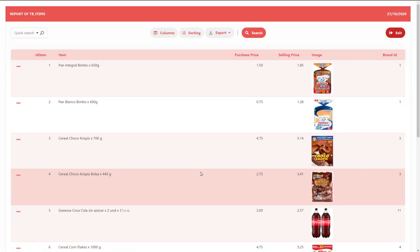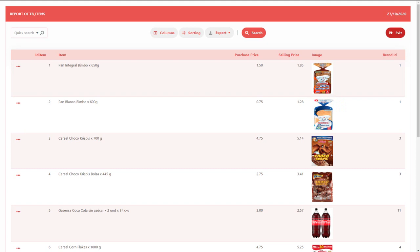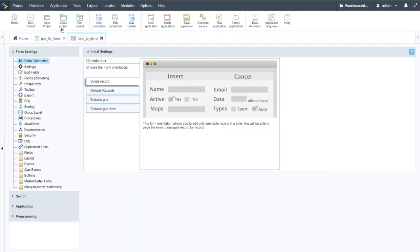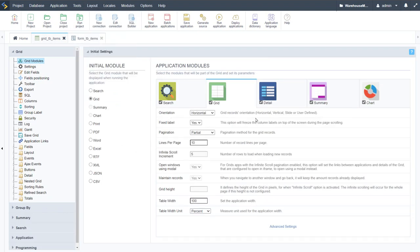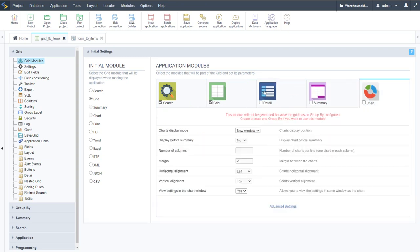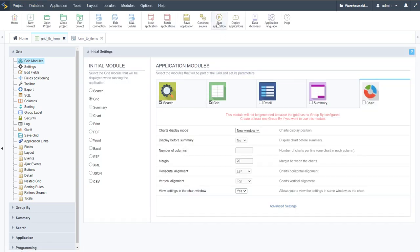Because the grid and form were created separately — not through the batch creator — there is no automatic linkage between them, so there is no add new button and no edit links yet. We plan to create two item forms: one specifically for insertion and one specifically for editing products. For the items grid, we leave the search enabled but remove the detail, summary, and chart panels.